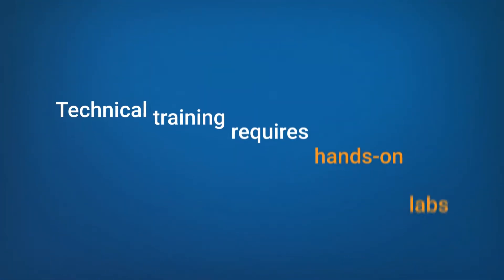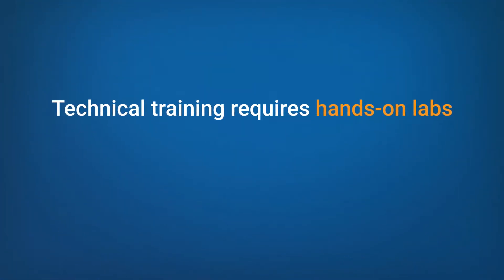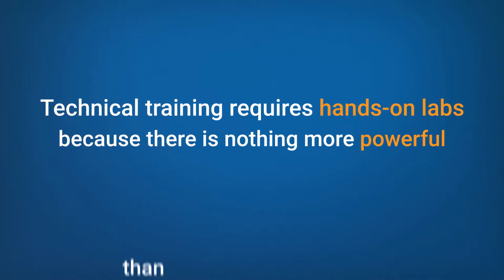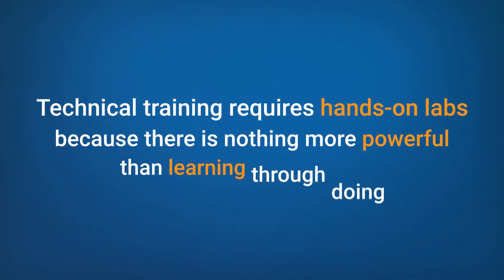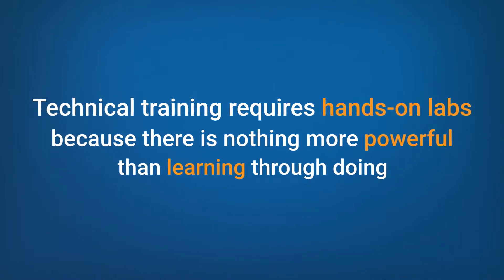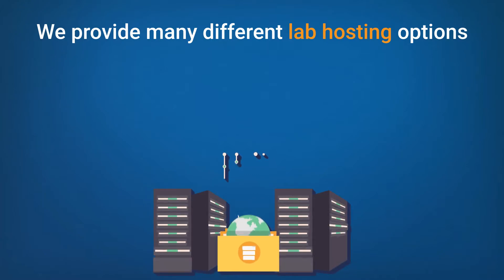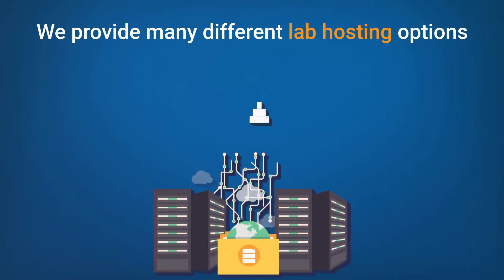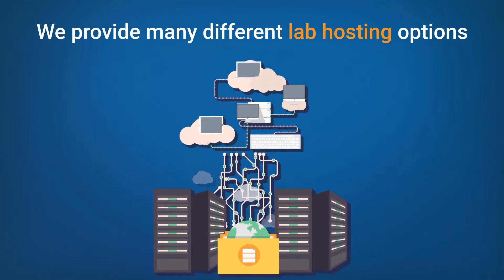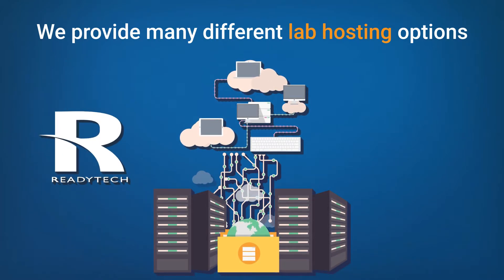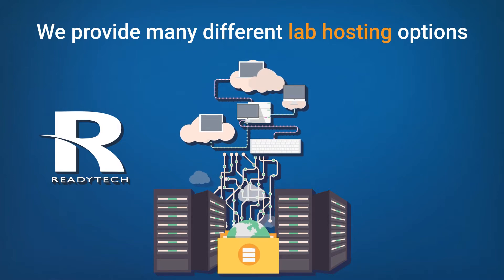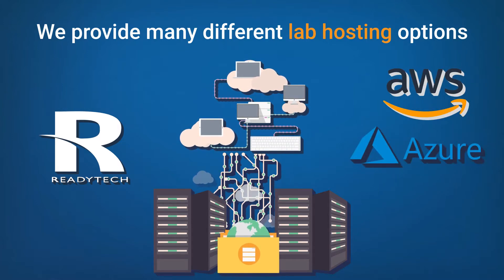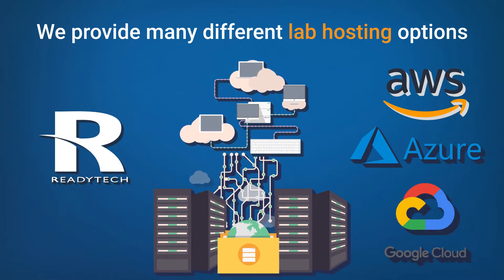I'm sure you would agree technical training requires hands-on labs because there is nothing more powerful than learning through doing. We provide many different lab hosting options and can deploy very complex multi-VM lab environments in our own data centers or AWS, Azure, or Google Cloud.